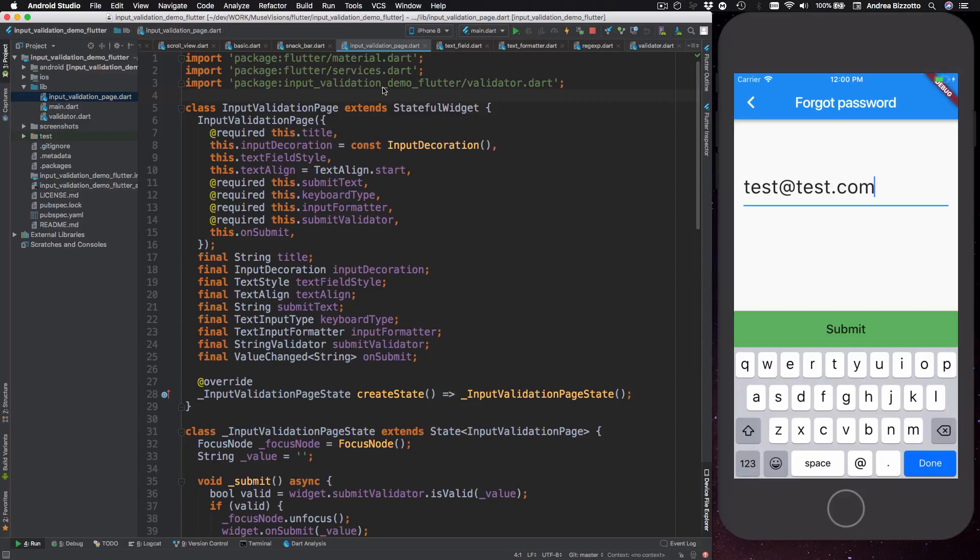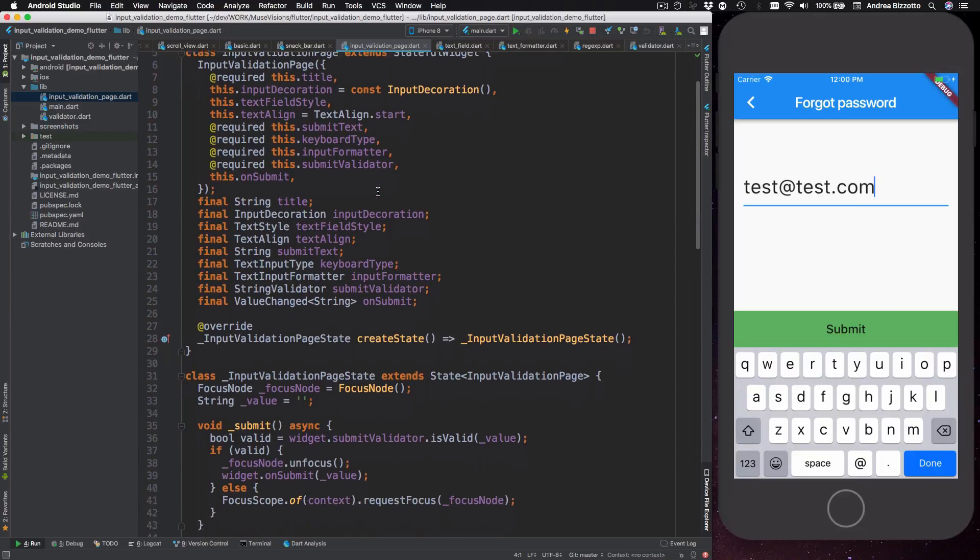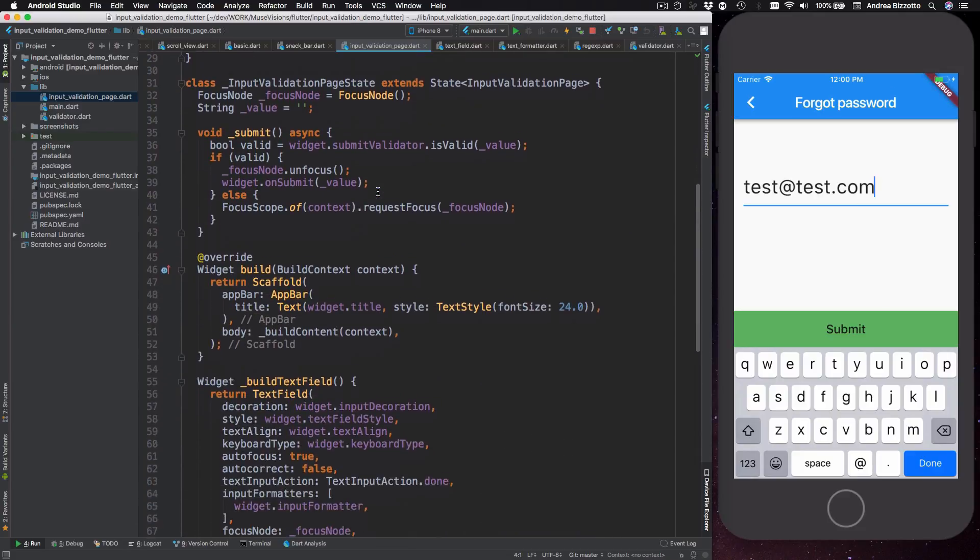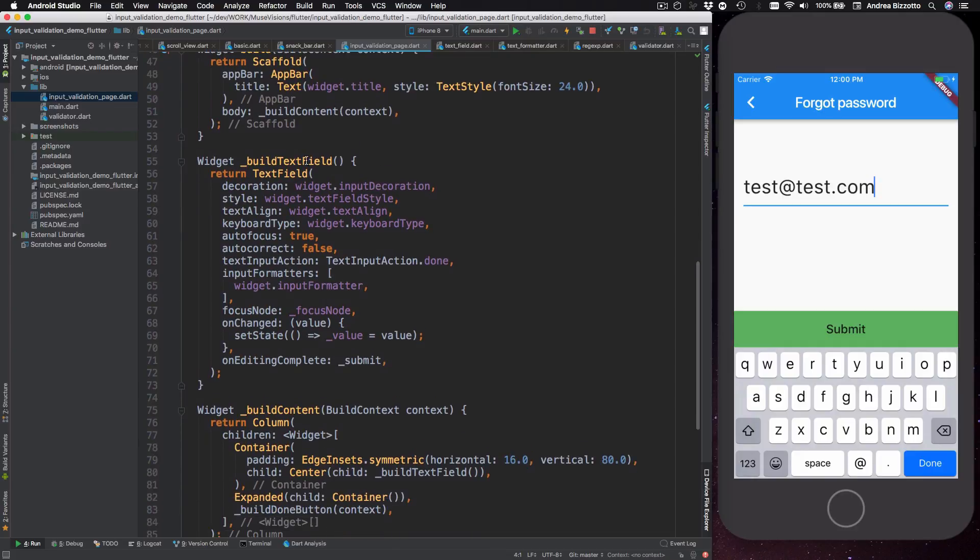Okay so the next thing that I want to show you is a class which I called input validation page. This is a stateful widget and we use it to present this page that you see over here. The most important part of this class is a method called build text field over here and we use this to build a text field object.